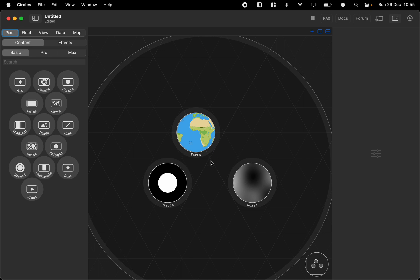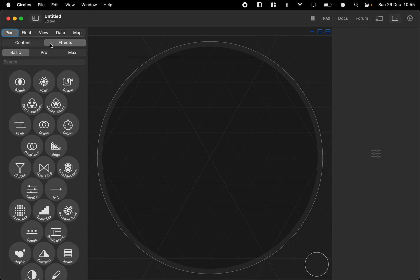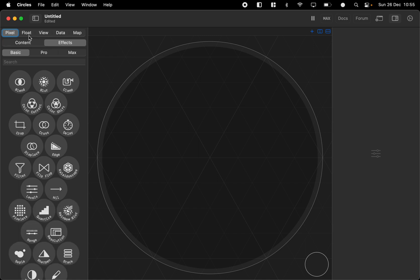To delete these nodes you can just command A and then command backslash. There's different effects also so there's content and effects inside of all these node types.